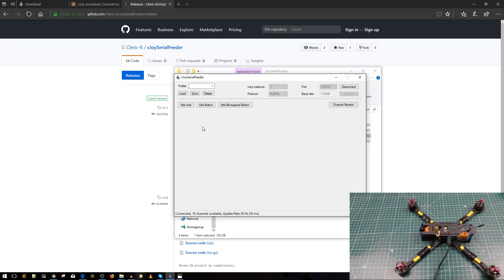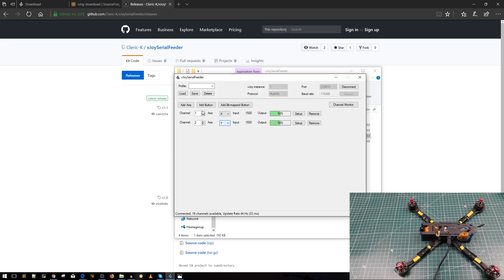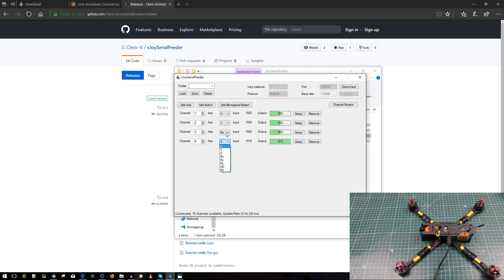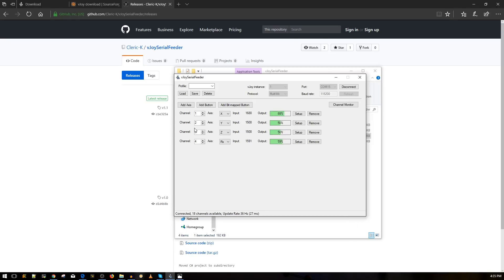Now what we need to do is add four axes for roll, pitch, throttle, and yaw. Press add axes — channel 1, X axis, that's roll. Add another axes — channel 2, Y axis. Another axes — channel 3, RX. And then add axes — channel 4, Z. It doesn't matter what axes labels you assign here, just use the first four channels and make sure they're all different. Checking my transmitter: channel 4 is throttle, channel 3 is yaw, channel 1 is roll, channel 2 is pitch. As long as all four are doing something, you're good to go.